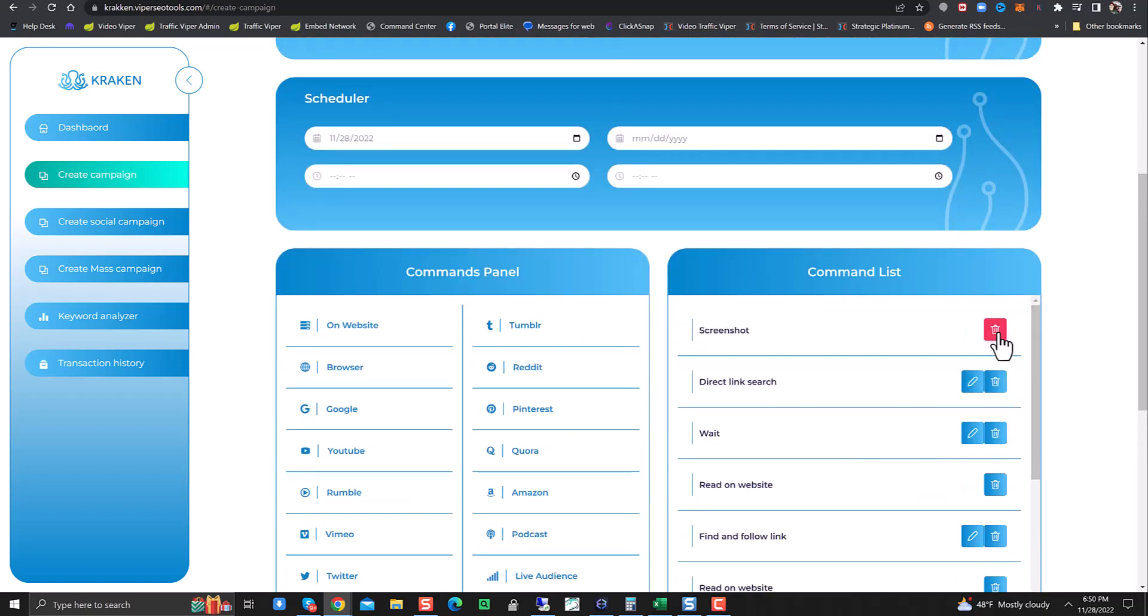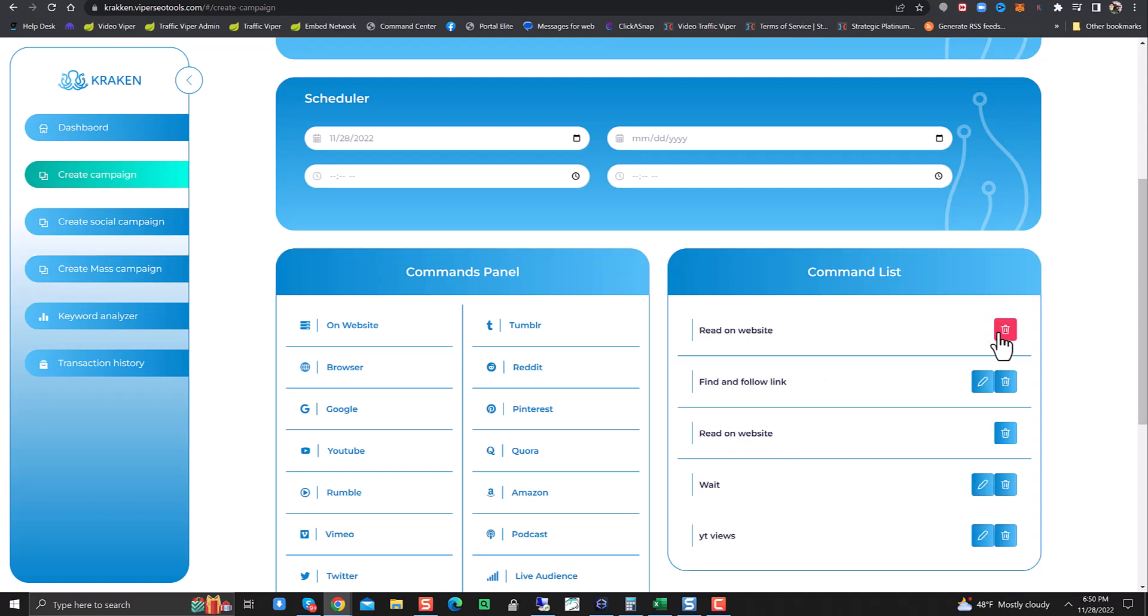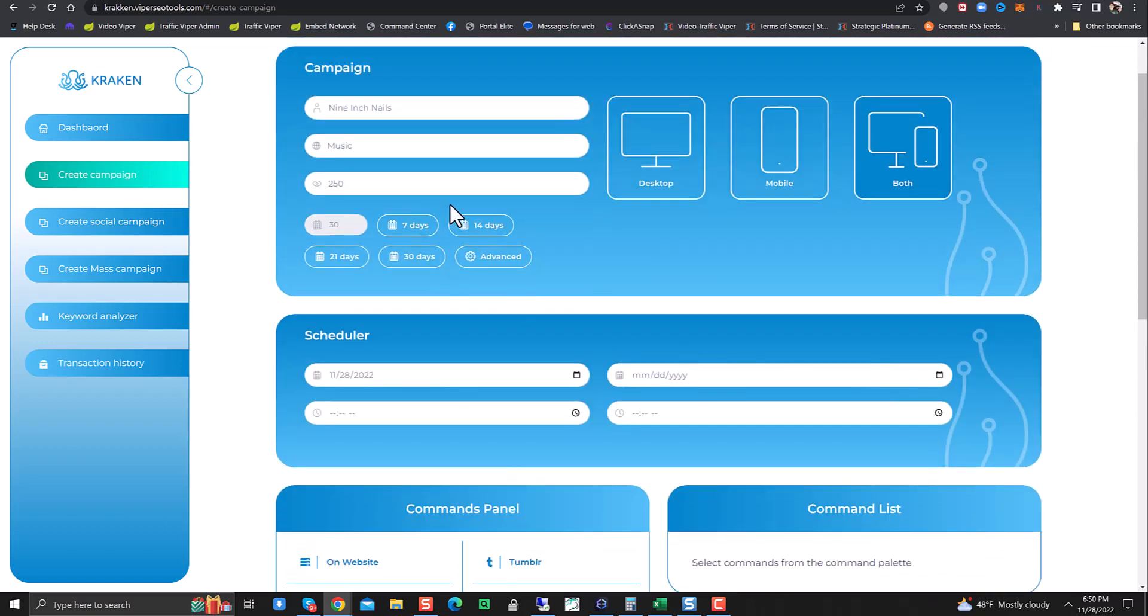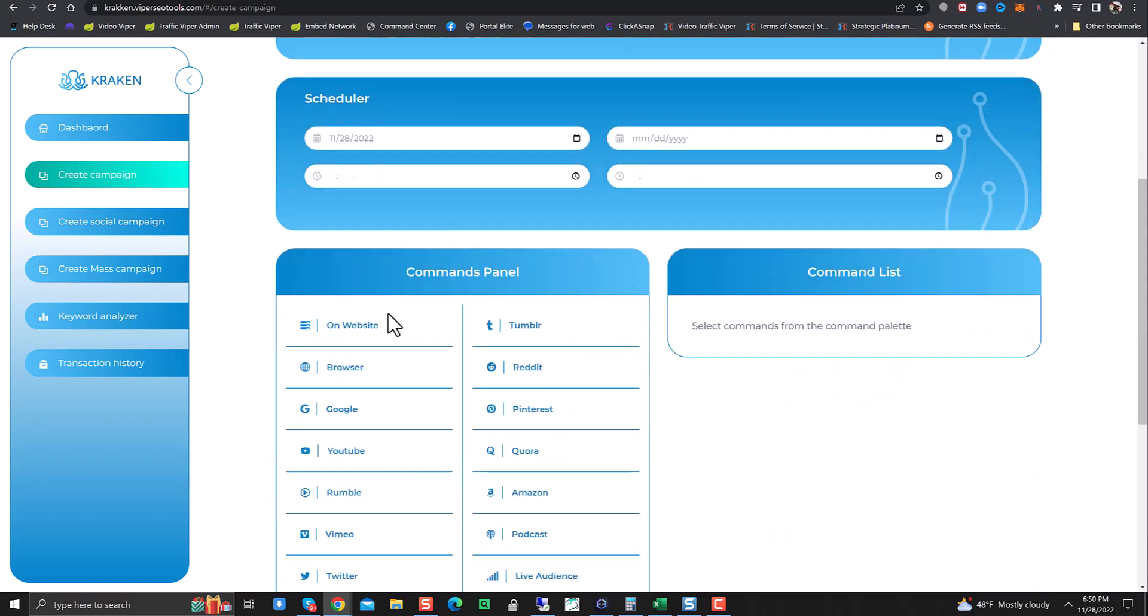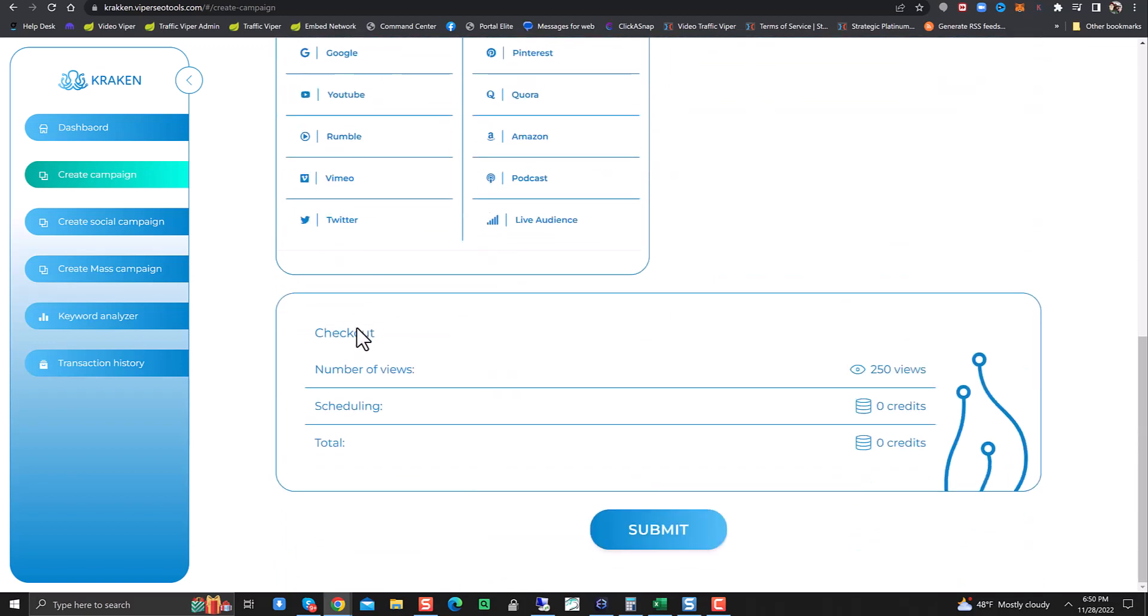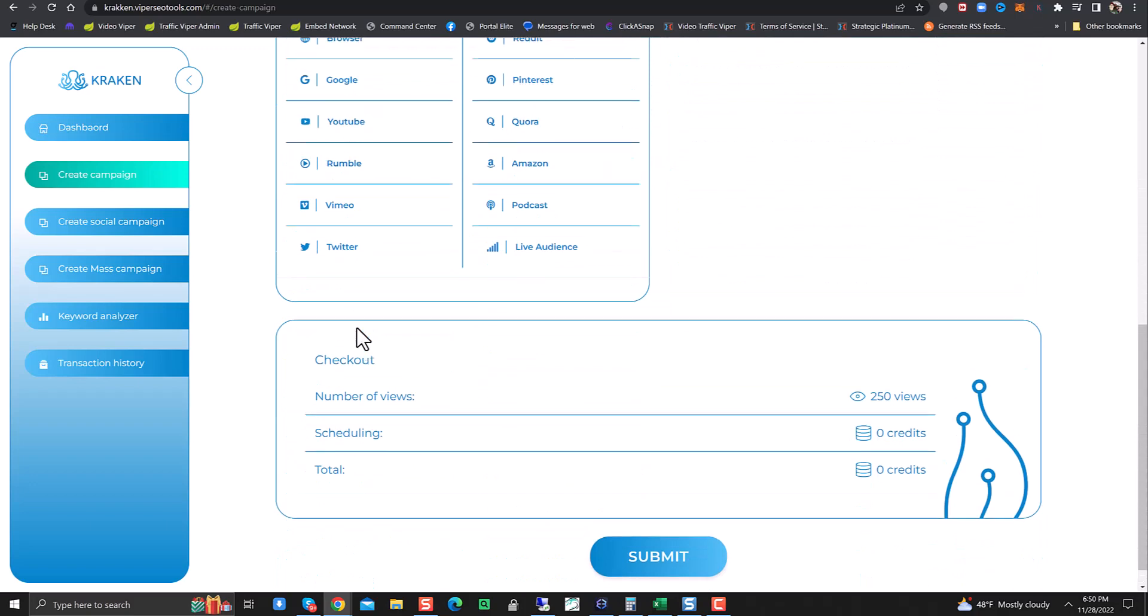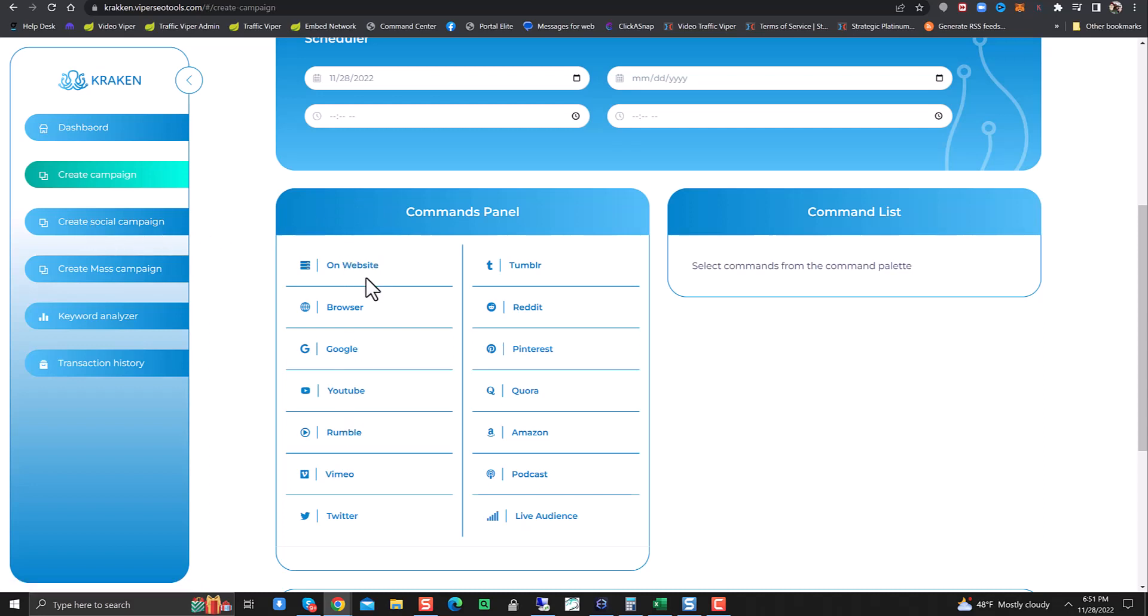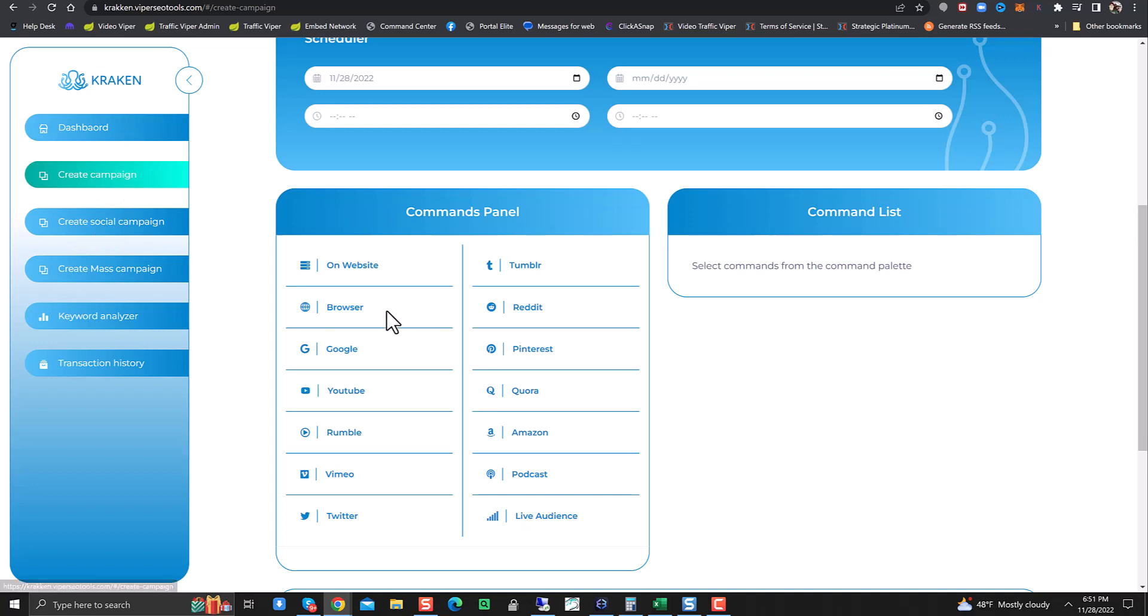The next thing is you can come down into your command list. One thing that is changed in here is we used to have Social Viper within here, within the commands list, but the programmers separated that so they make it a separate campaign within here. We'll go over that in just a second. But let's say we do Create Campaign. For this, we're going to do Google browser.